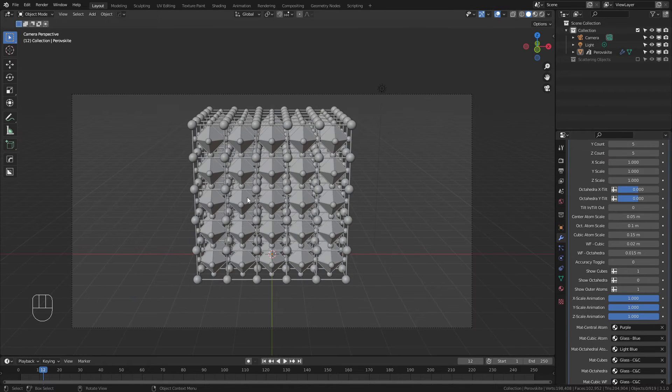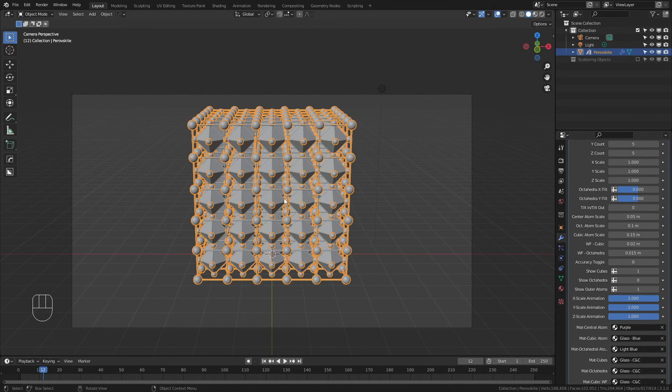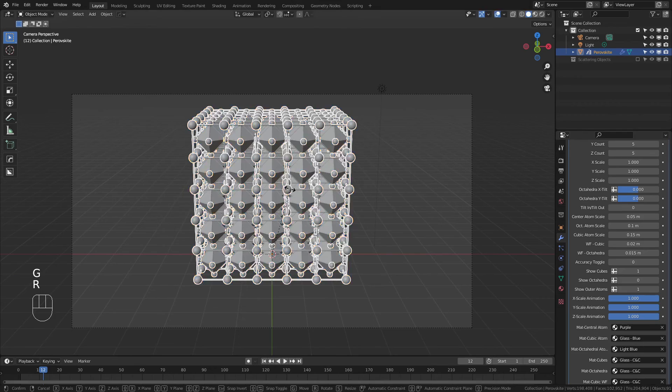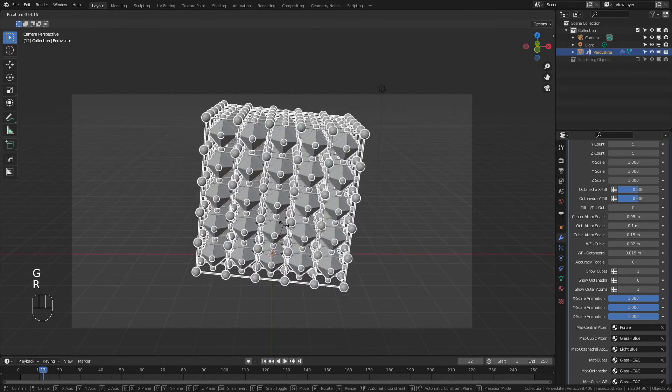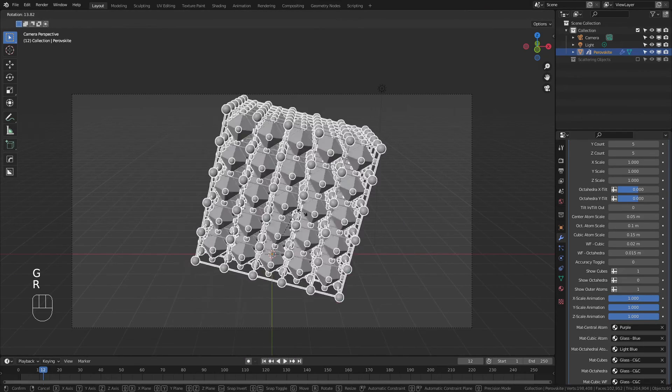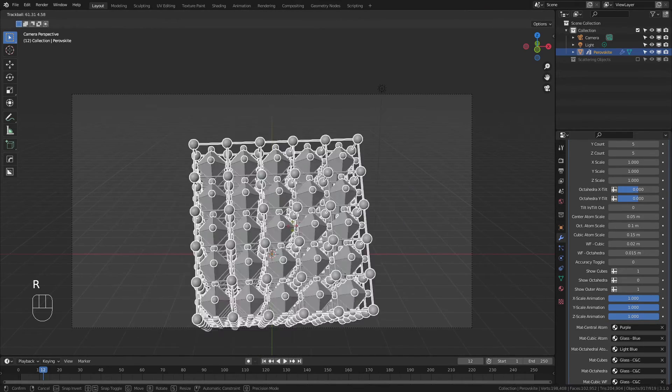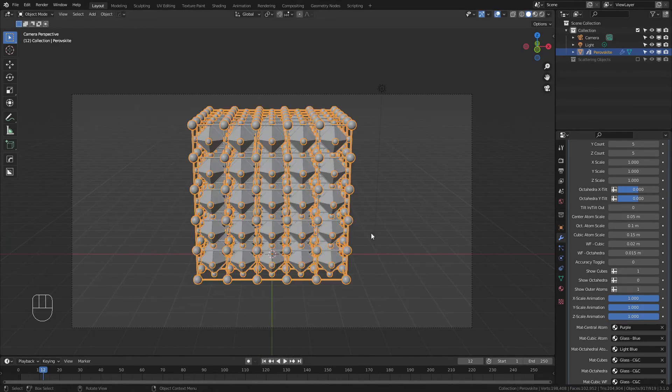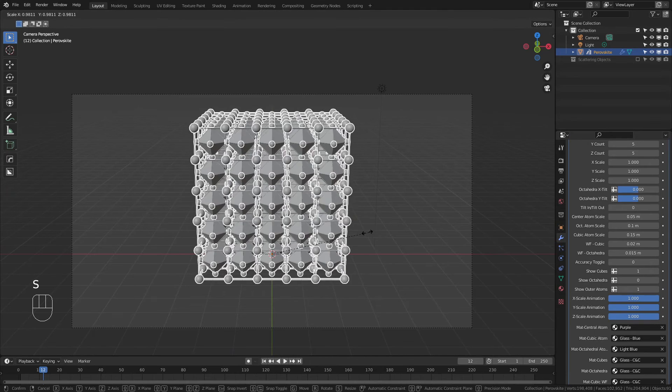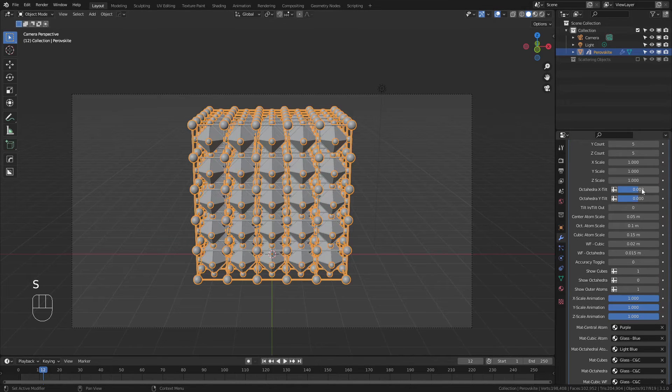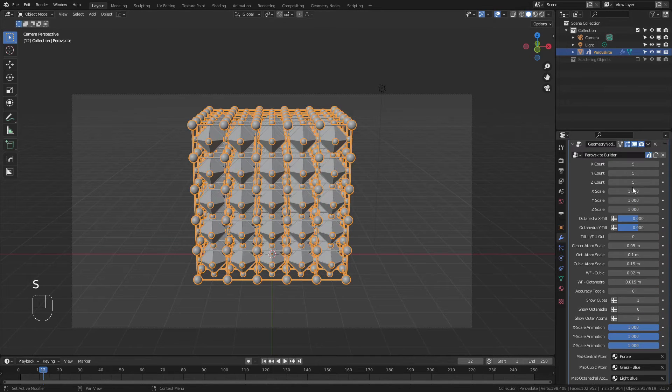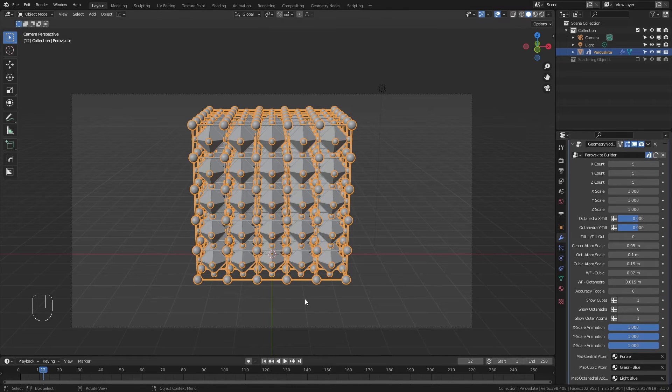You can also do simple things such as grab the lattice, hit G to move it, R to rotate it in some direction, however you'd like, and you can of course scale it as well, though scaling is better done through the actual toggles that are available here.